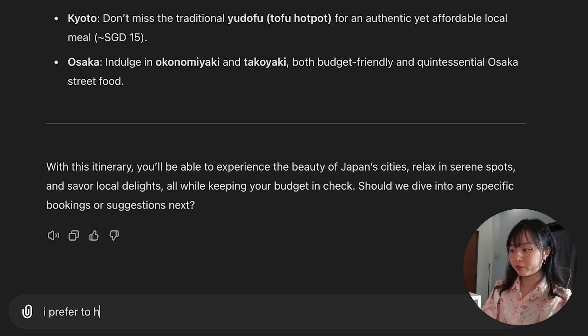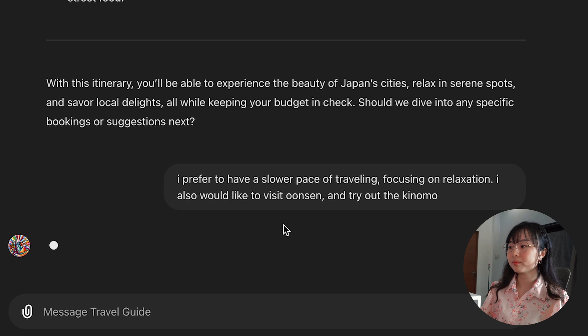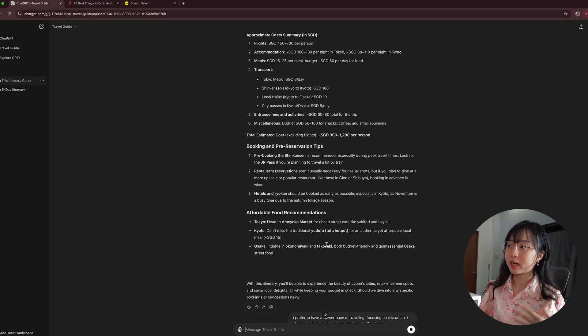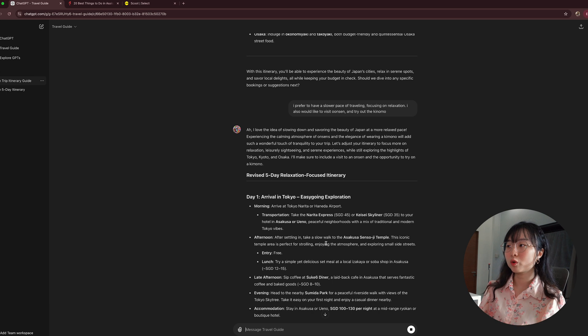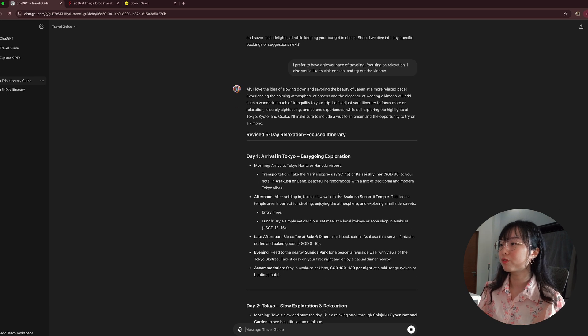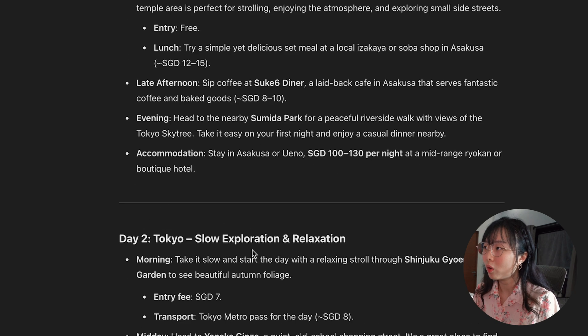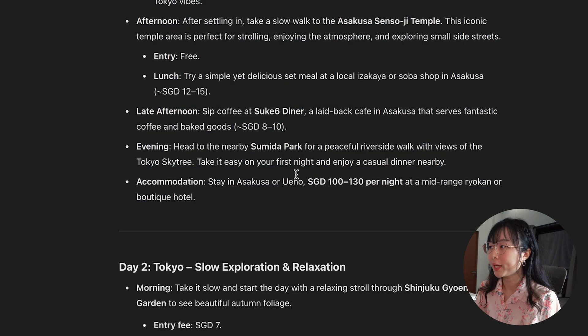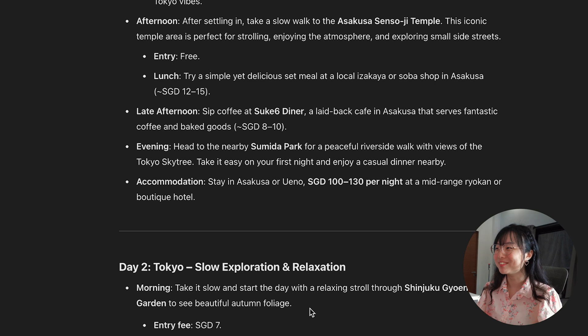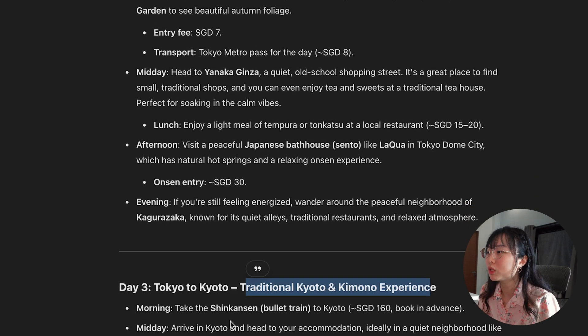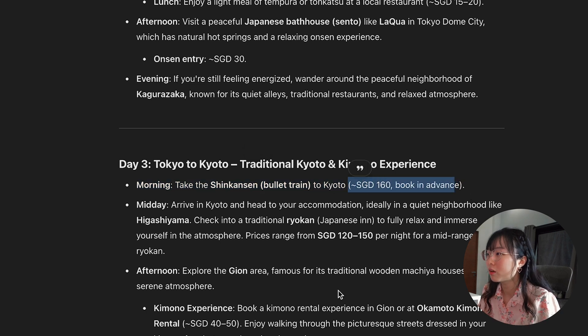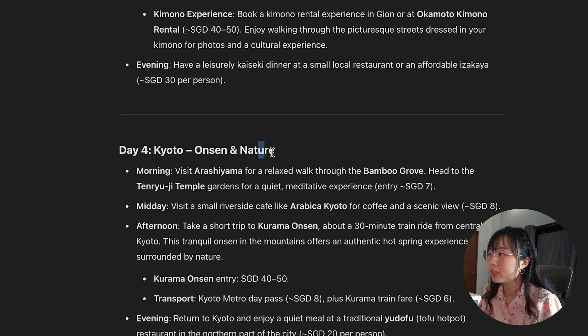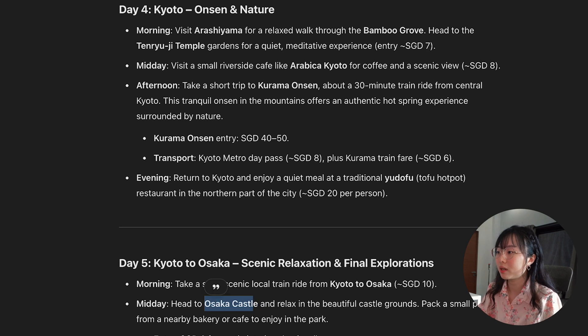What ChatGPT does basically is that it helps you to scale down the kind of popular spots that are suitable for you to go to based on your interest. And then you can find out from online exactly what you can do in this location. So, I would say that it still saves a lot of time because you don't have to think about itinerary from scratch. These are all the things that you can do specifically there. And let's say now that you have this idea, you can feel free to prompt it for more.